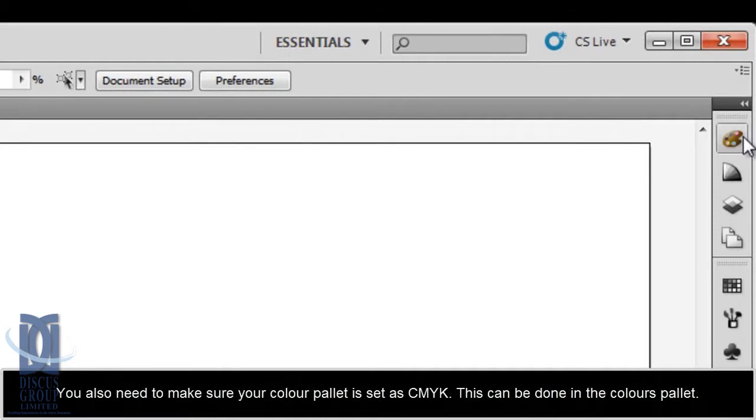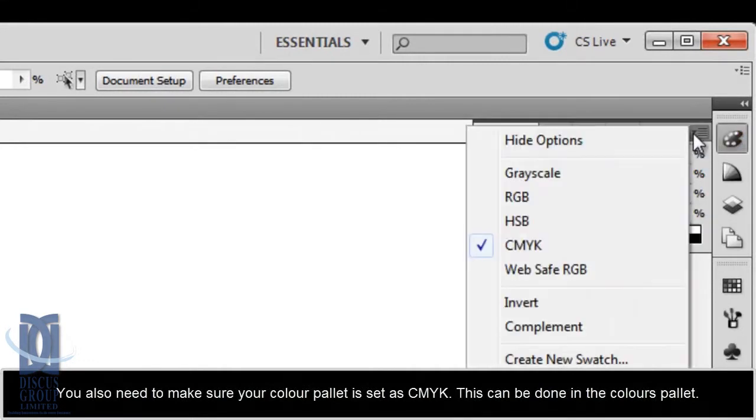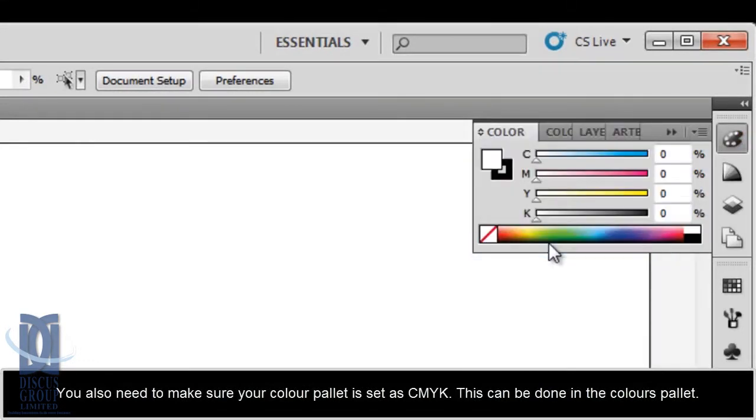You also need to make sure your colour palette is set as CMYK. This can be done in the Colours palette.